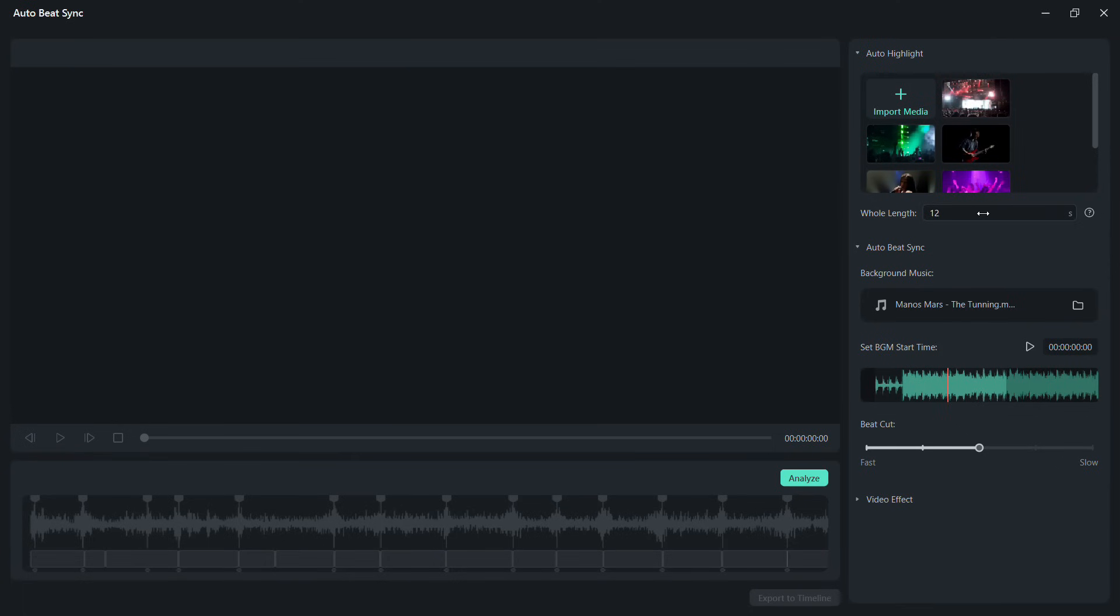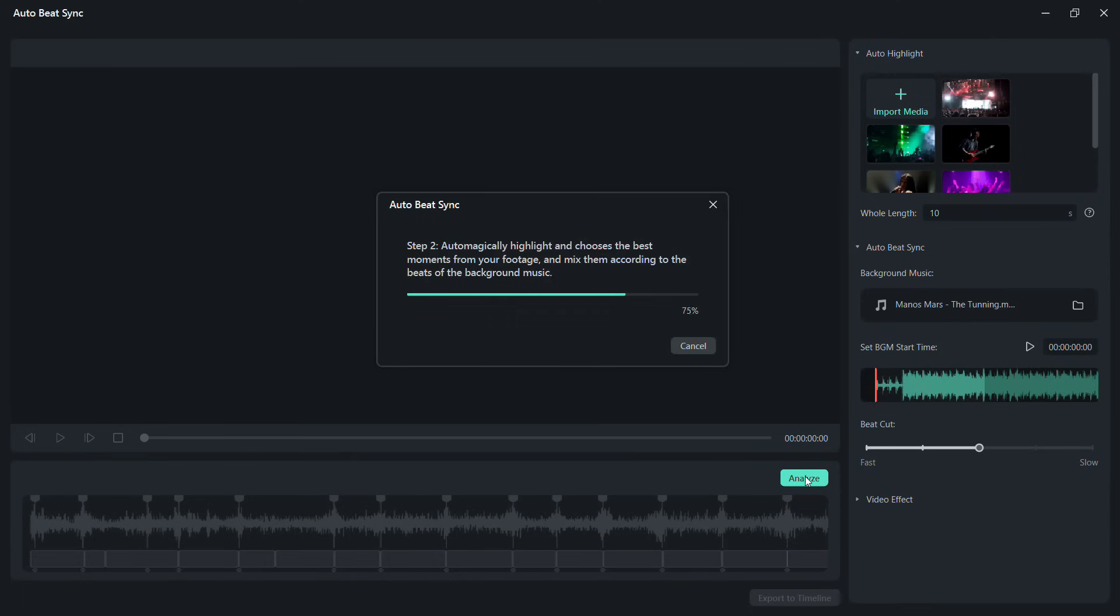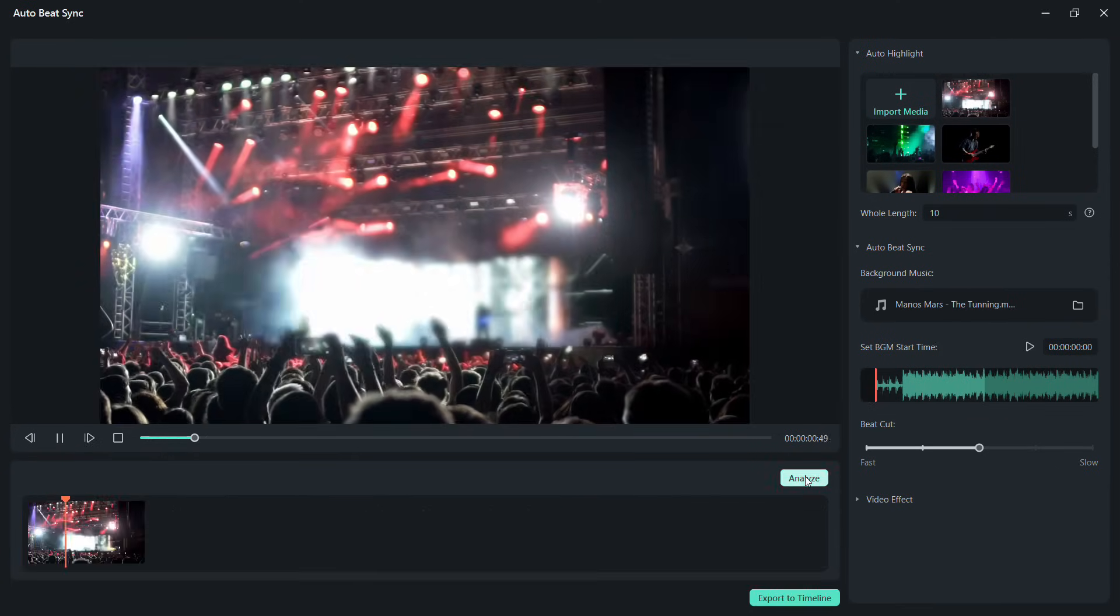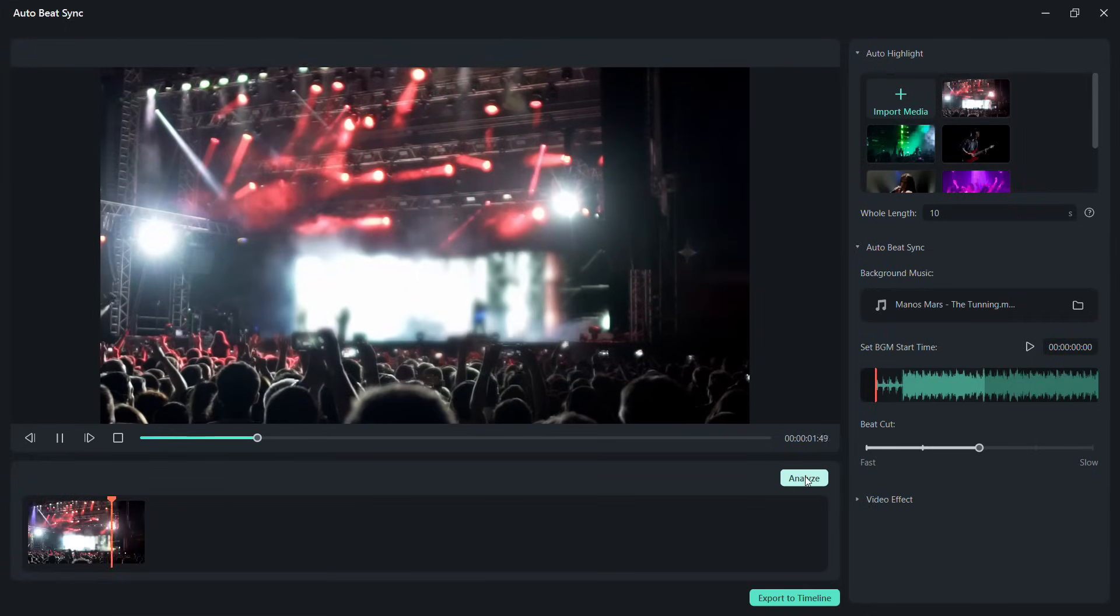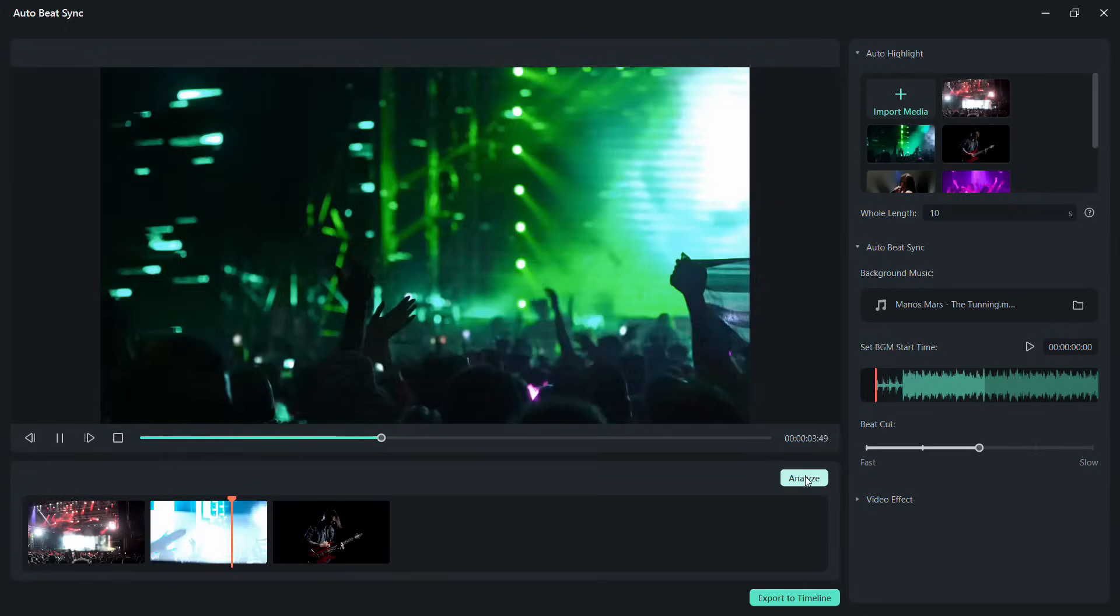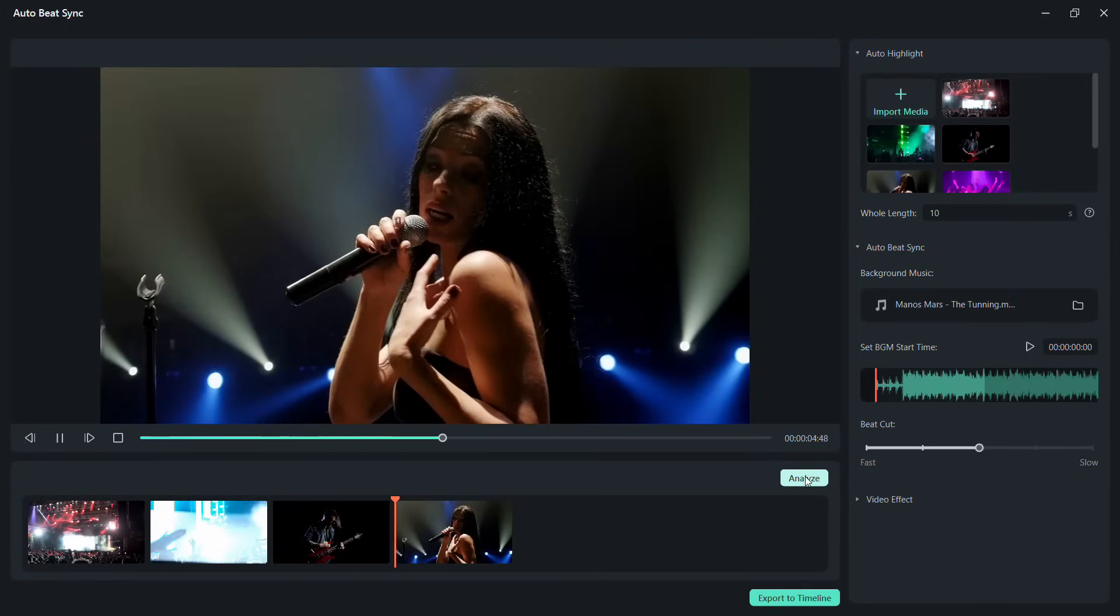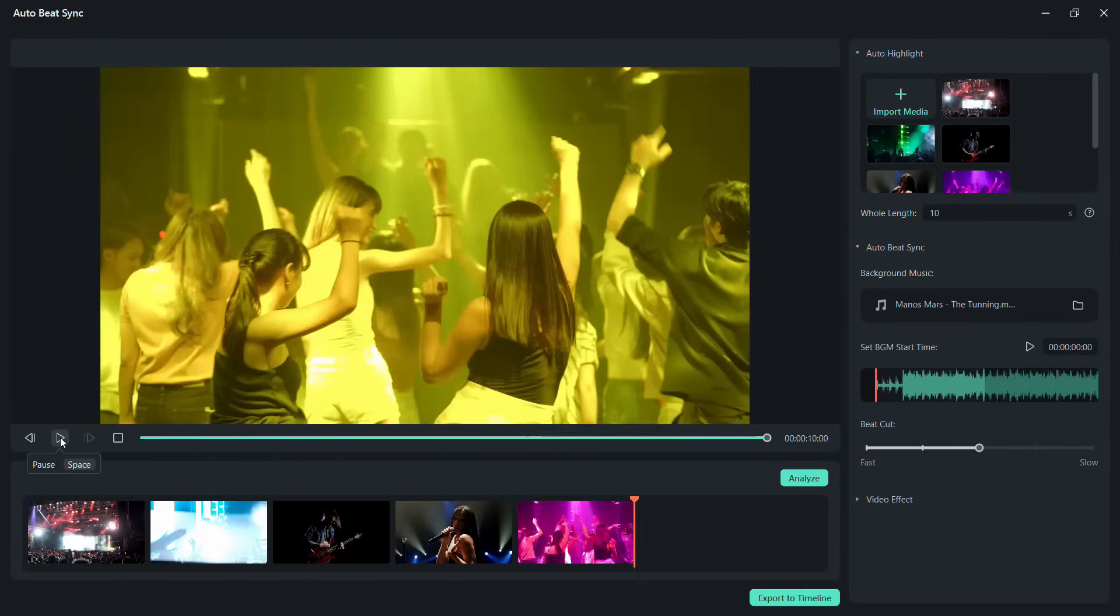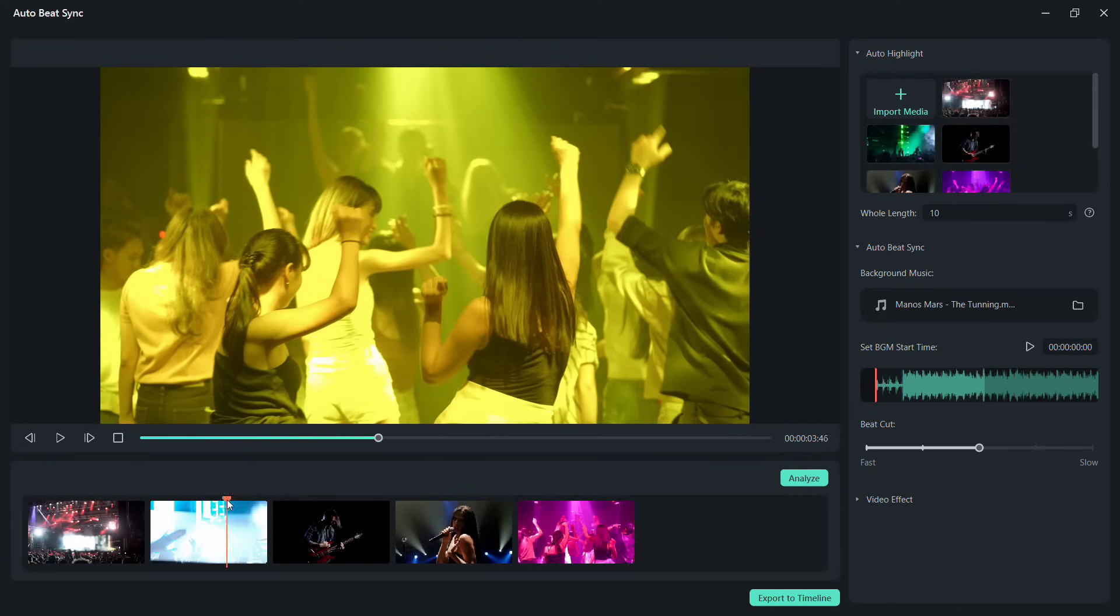Let me set the duration to 10 seconds for the demo. Click Analyze. There! The clips are trimmed and the transitions are happening with the music beats.